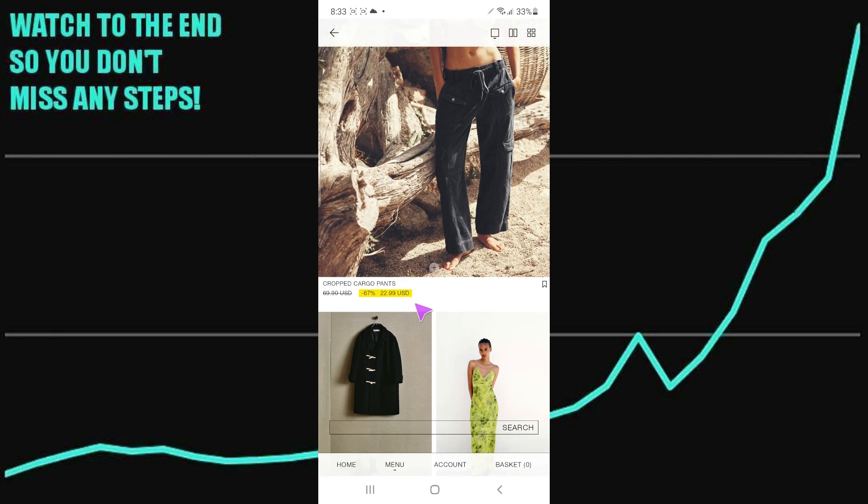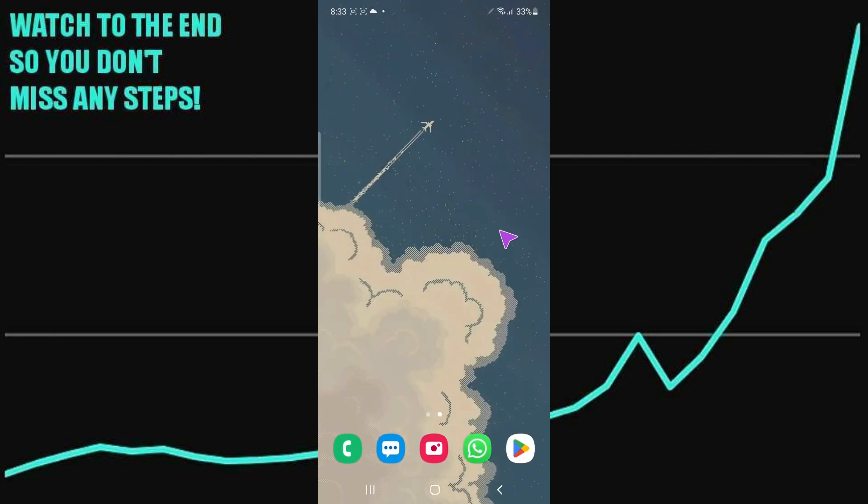As you can see right here, that's pretty much it. That's how you can do it. Hope you find this video helpful.